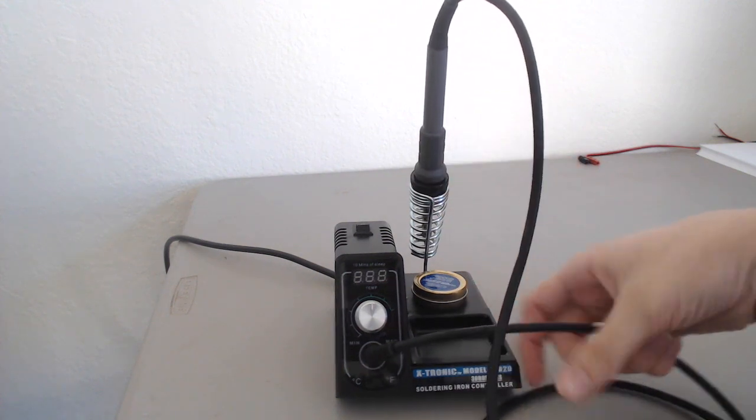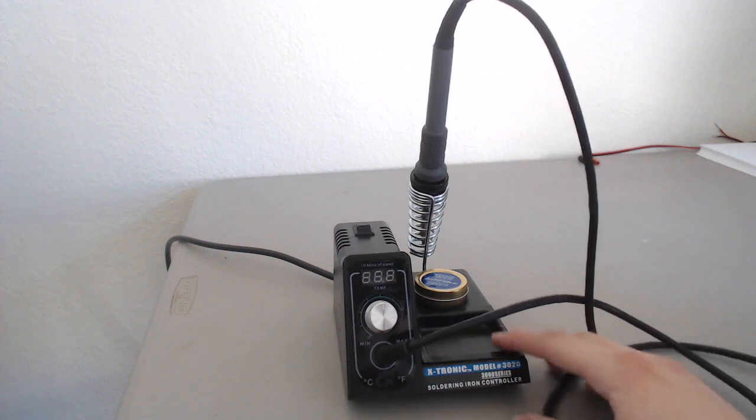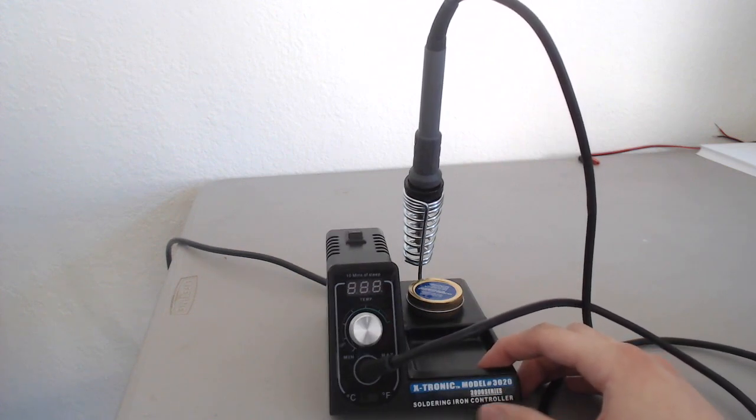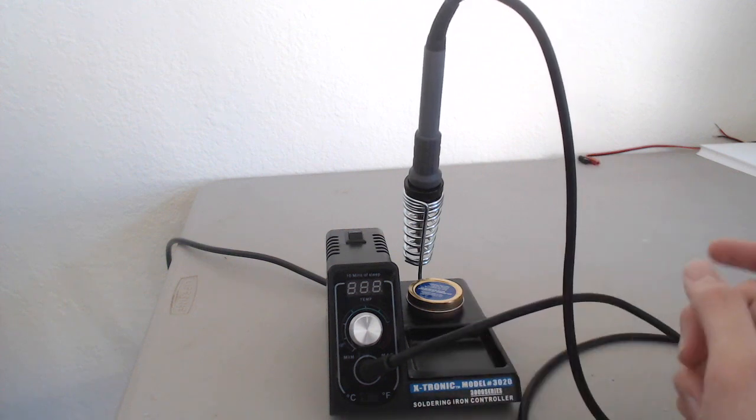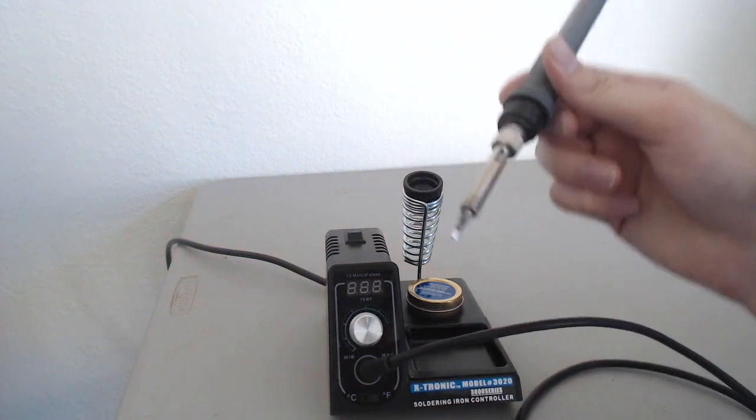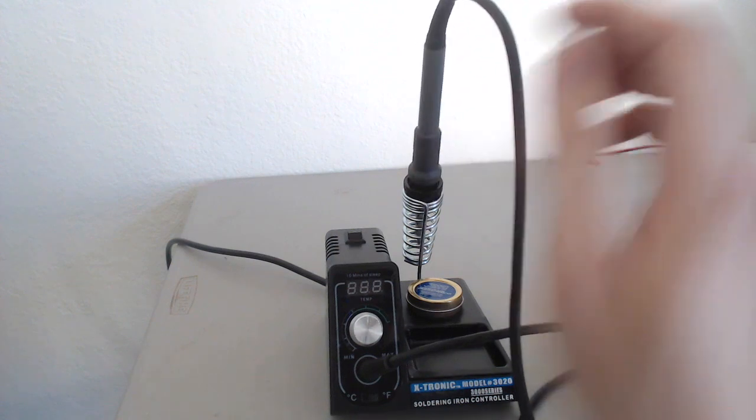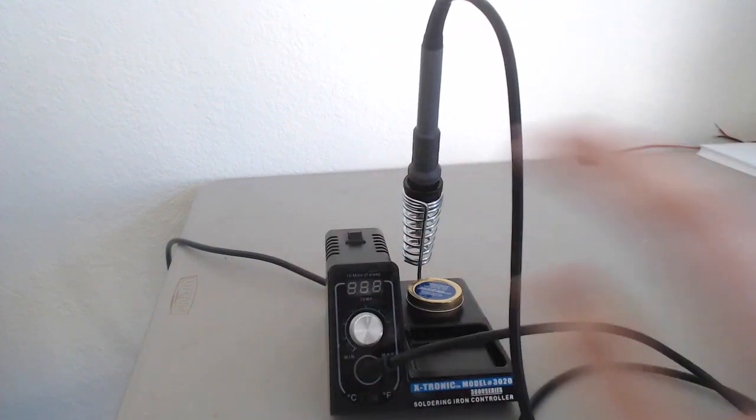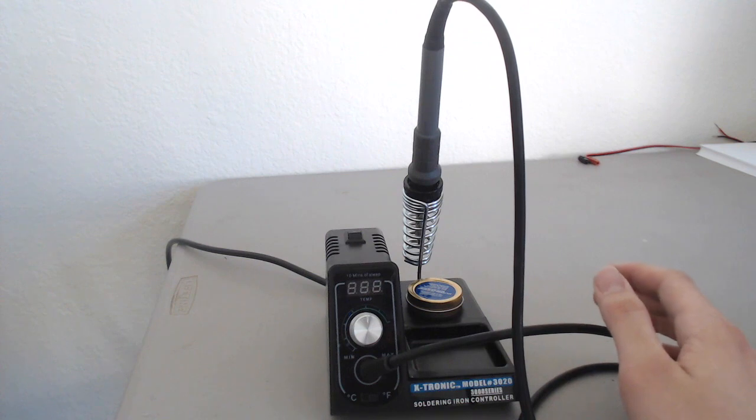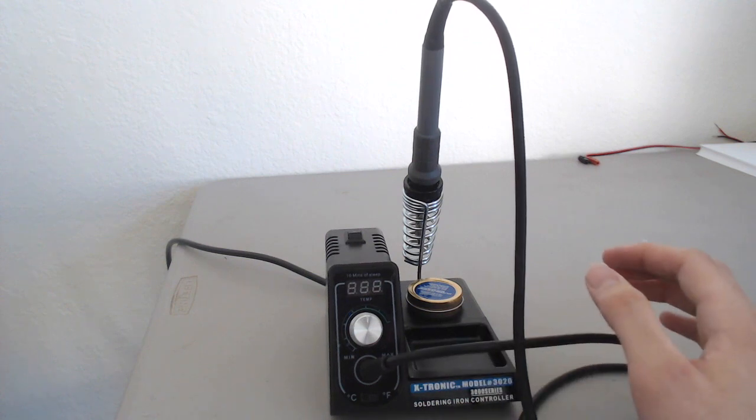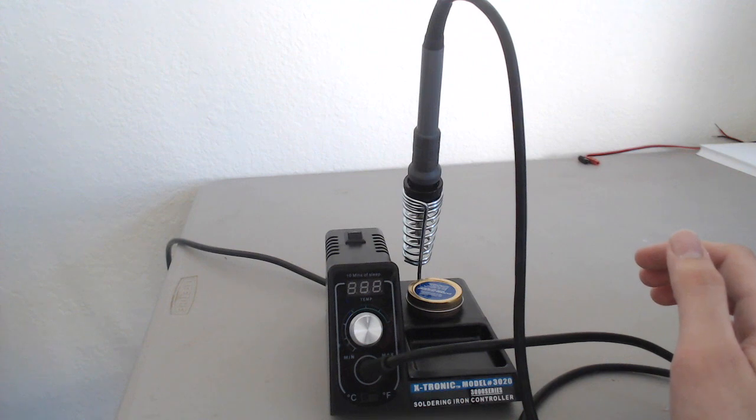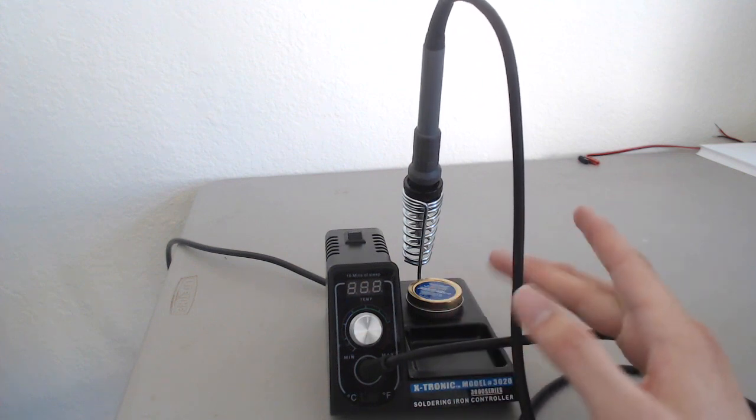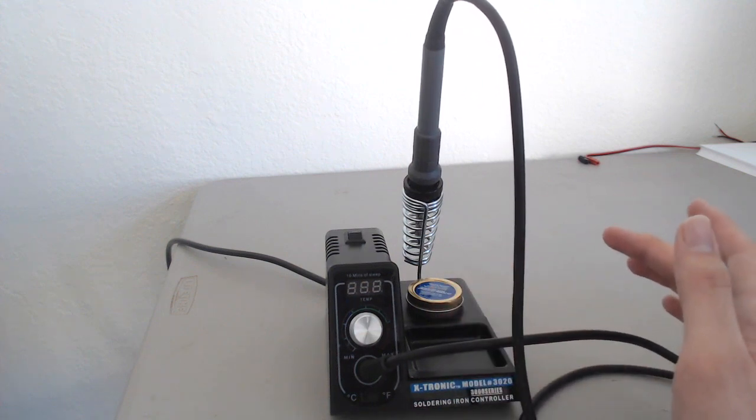This is the Xtronic Model 3020-3000 series soldering iron with controller base. It is a soldering iron which has a full soldering station with temperature control. This soldering iron is like $70 on Amazon, and it is one of the cheaper soldering irons which has a digital temperature control.